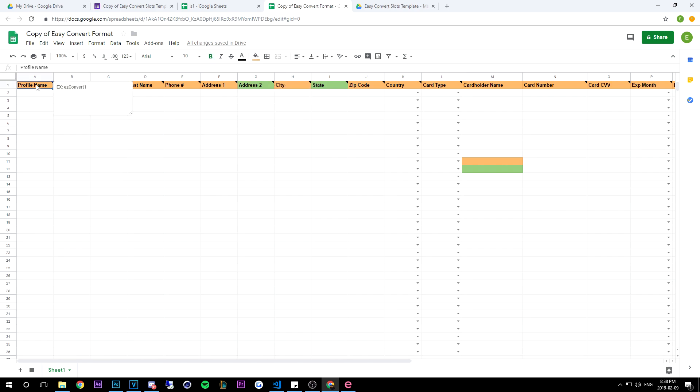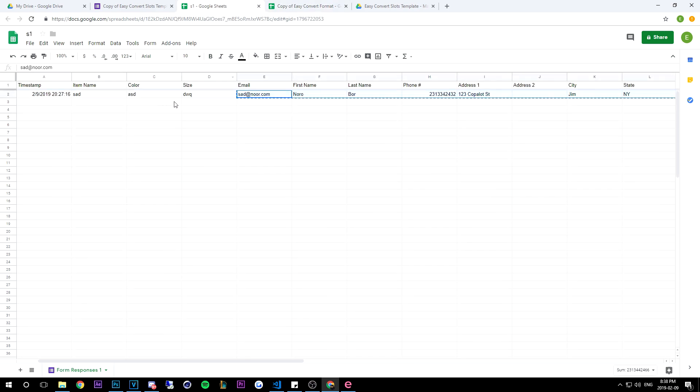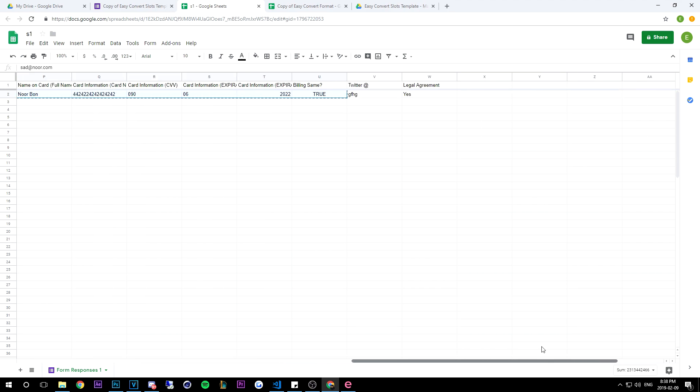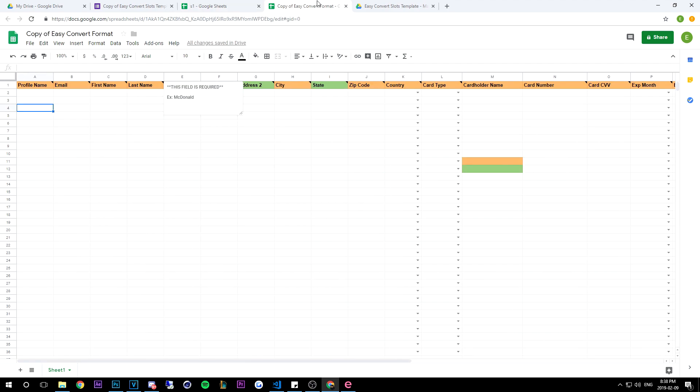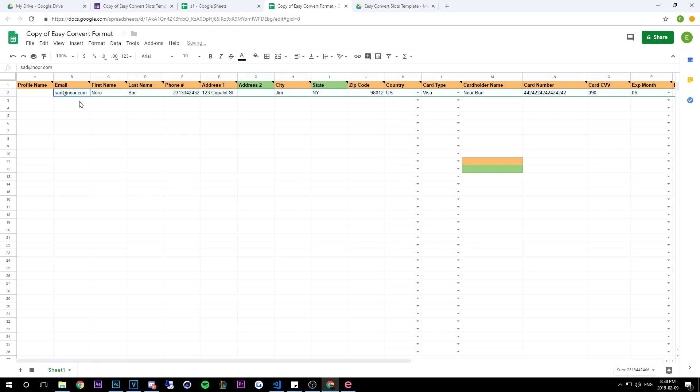So all you literally need to do is just copy from the email column all the way up until the billing same column. And all you have to do here is once you go back to our profile template, click on the email tab or click on the email input box, and then you're going to do ctrl V. And as you can see the whole row will fill within order.